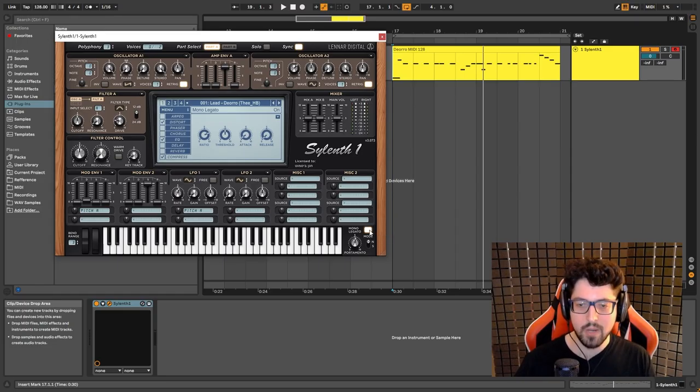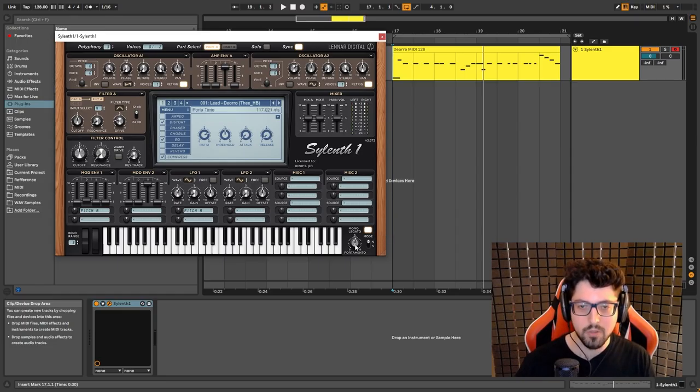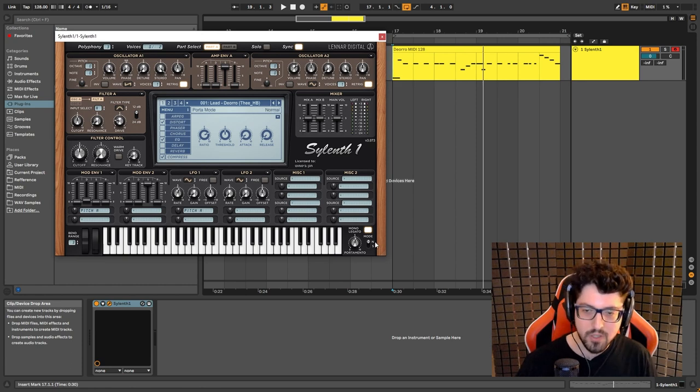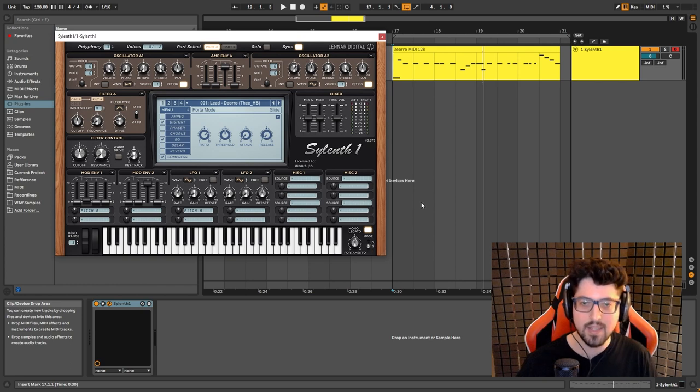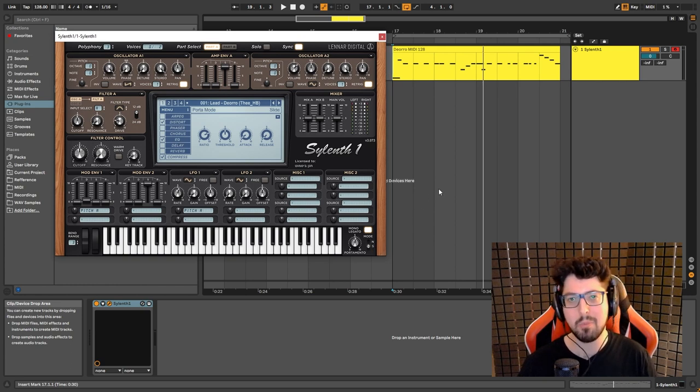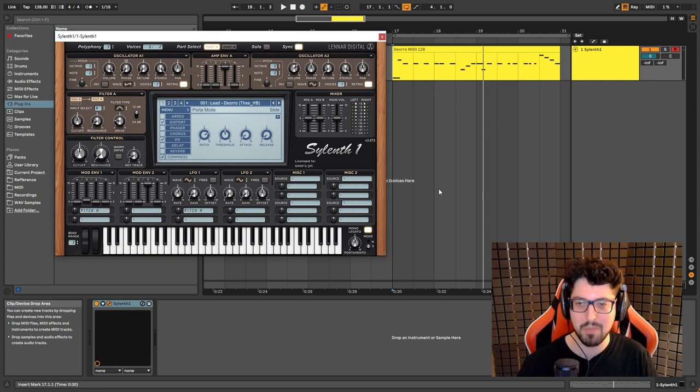I also have mono legato mode on. And I set the portamento to 117. Now here's a bonus tip. You can switch it up from normal to slide. And that's gonna make it sound a little bit more Melbourne bounce-ish, in the lack of a better term. And this is how it sounds like.